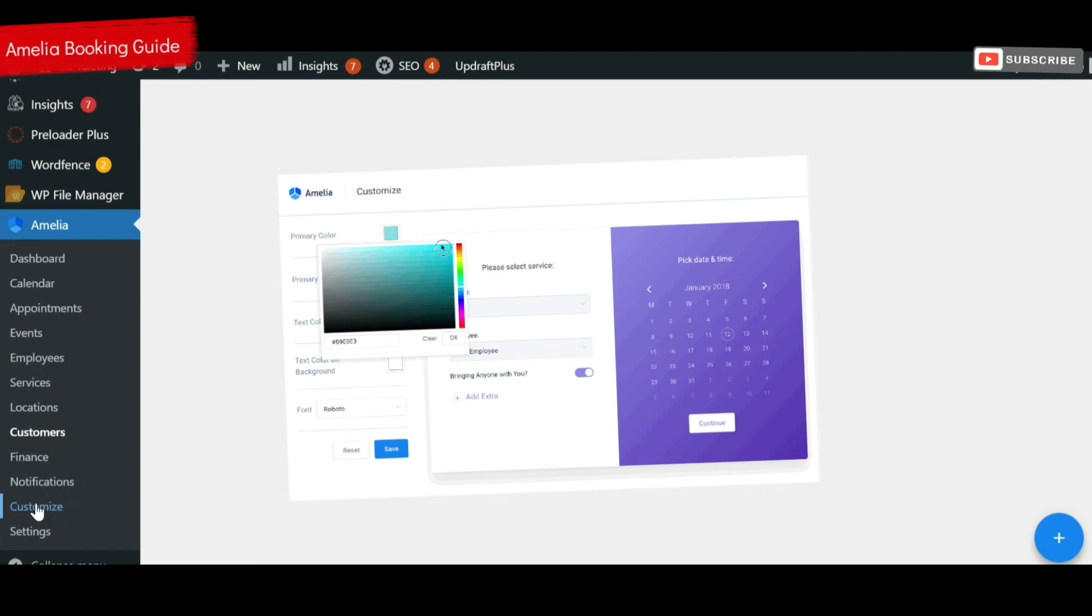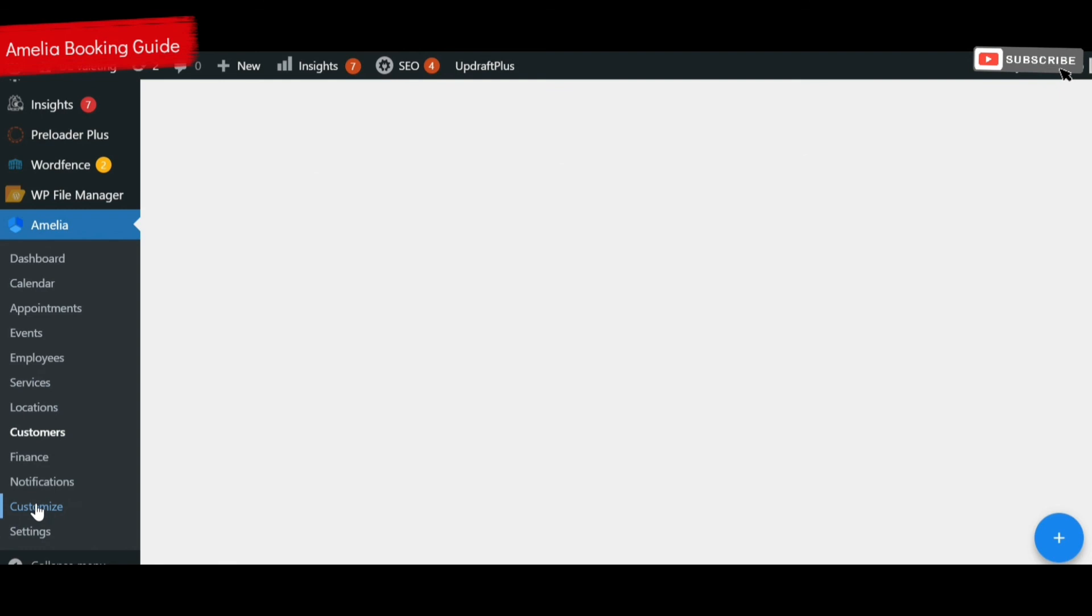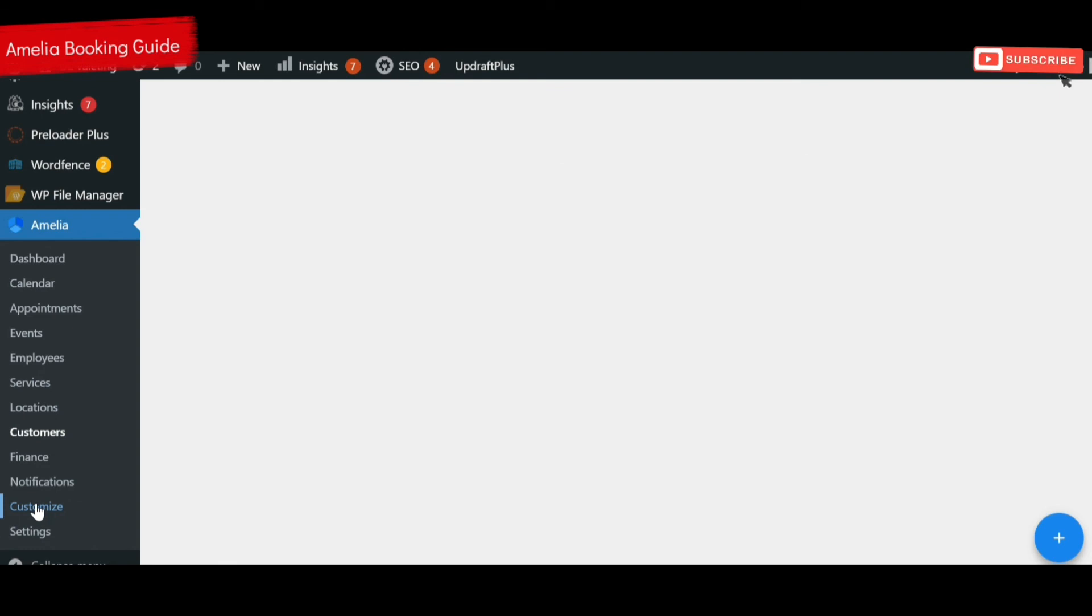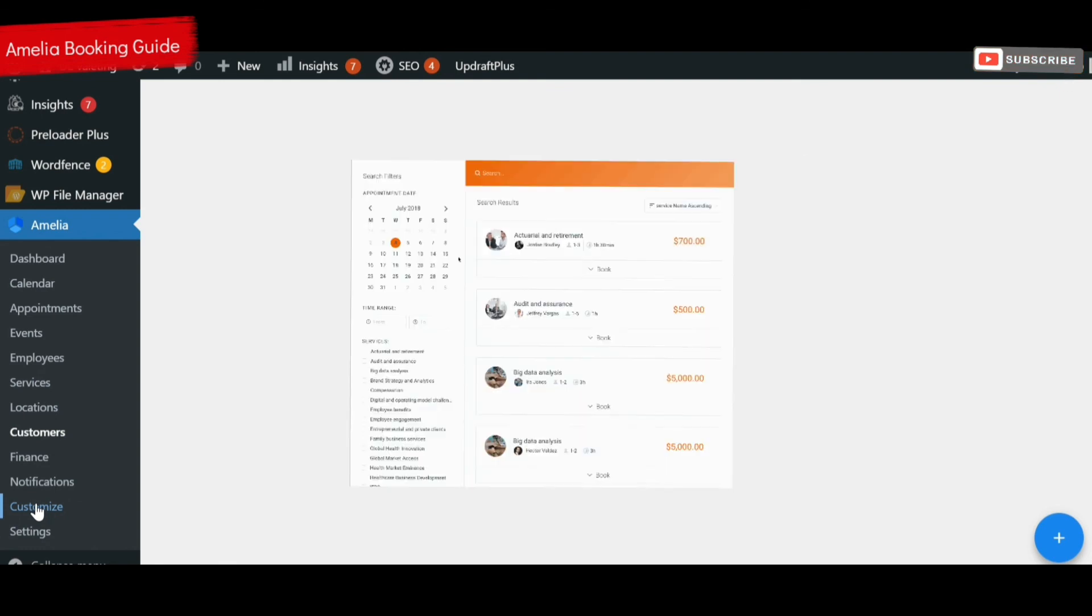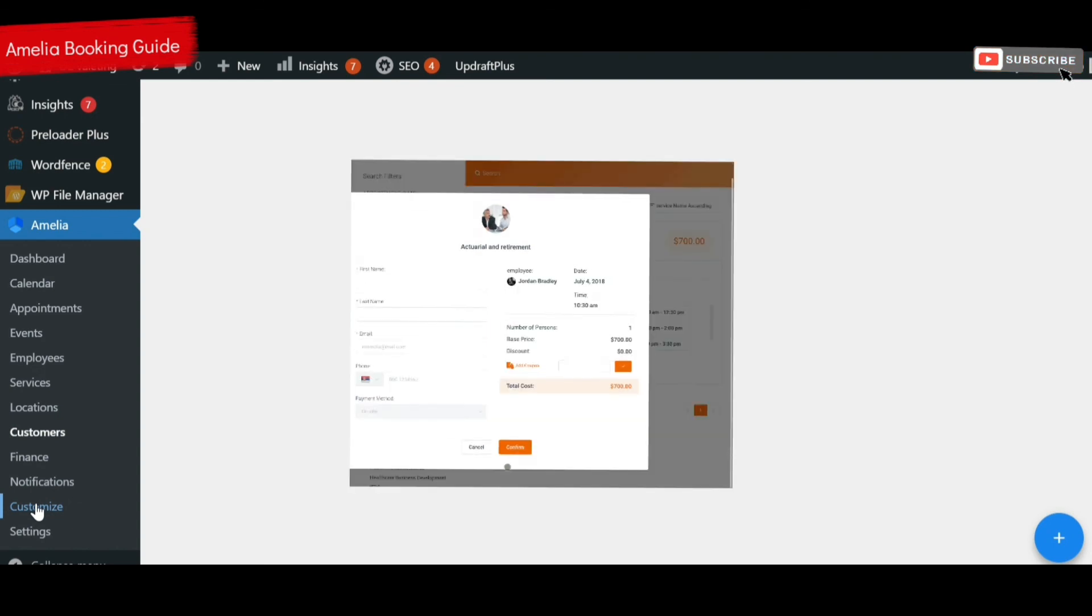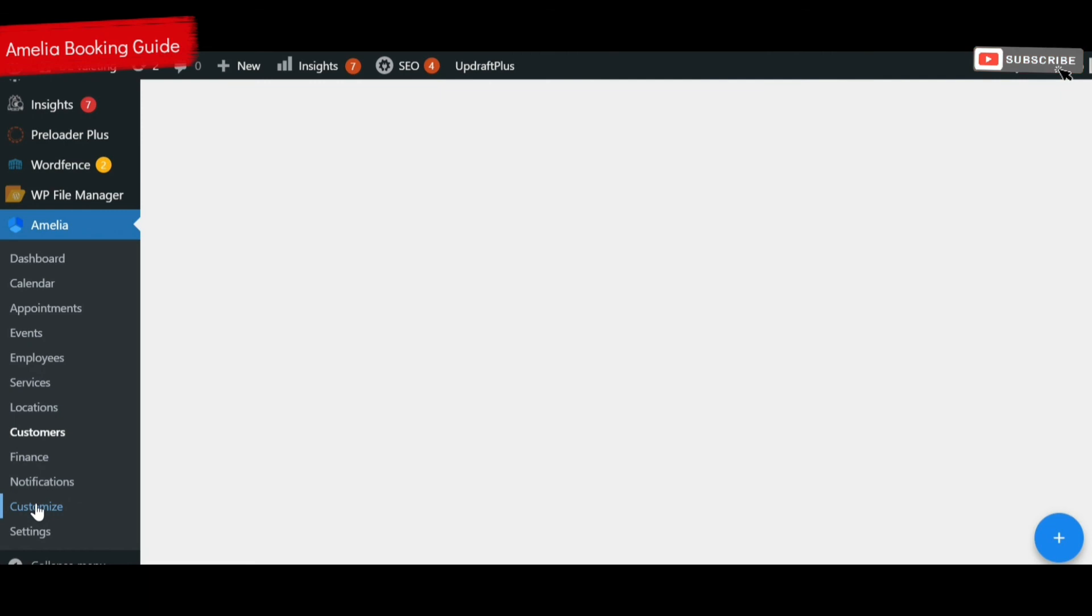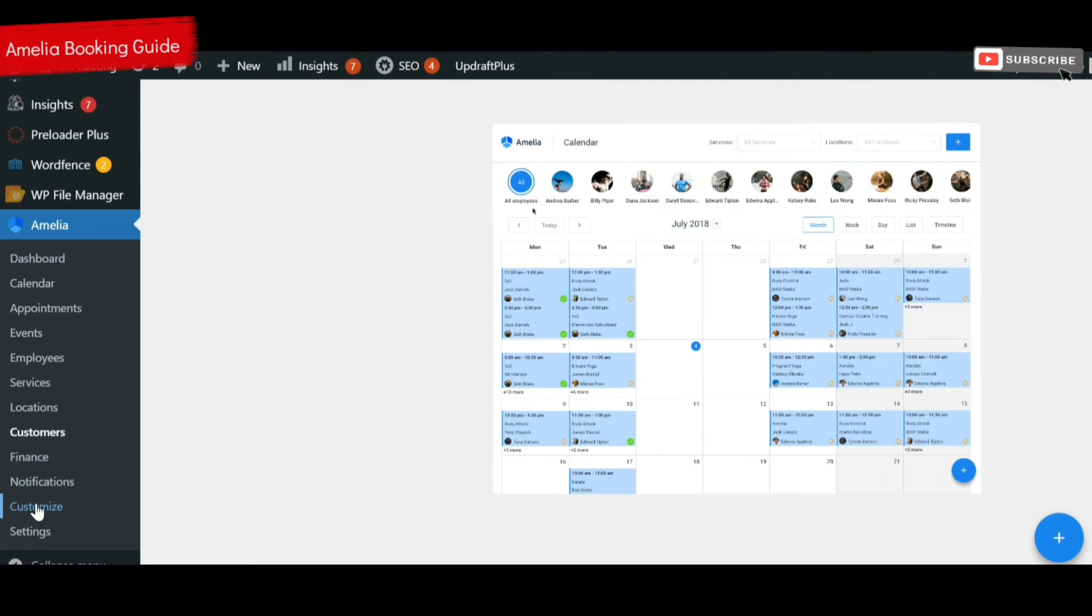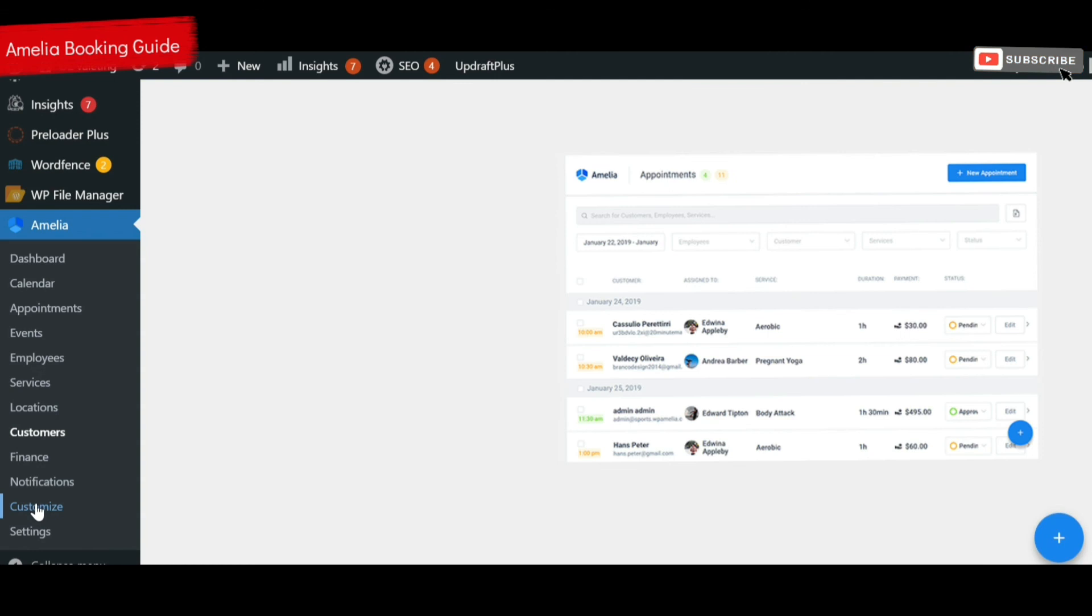The booking process is this. They go onto your website, they choose a time and place that's convenient to them, choose a service. It might be that the location's all the same place, that's absolutely fine. You can customize it endlessly to choose whereabouts you want to deliver your services and all that will feed in live into your booking form. It's all instantly updated.